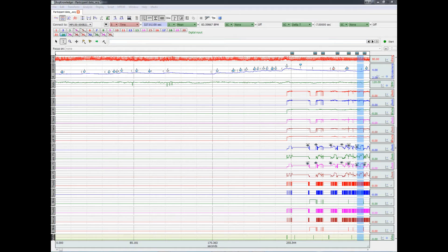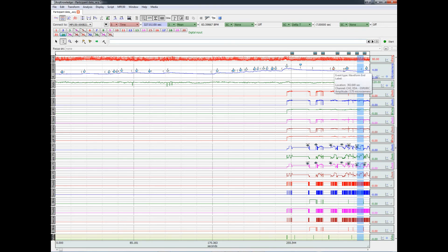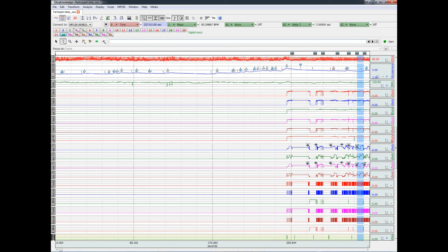We could also locate interesting changes in the physiological responses. For example, here is the skin conductance response, and see how they relate to the eye tracking data.